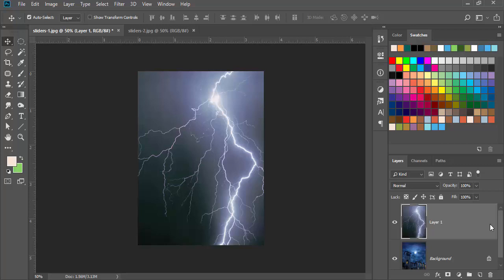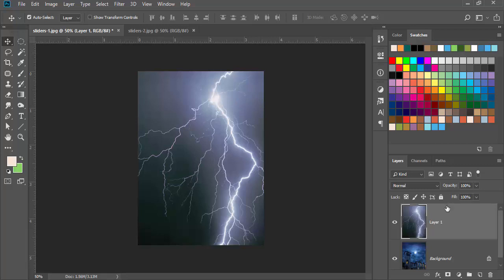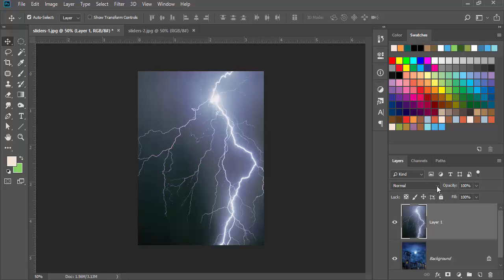A blending mode can hide certain colors based on the layer below it. If I want to remove more of the darker areas, I change the blending mode to screen. If I want to remove the lighter areas, I change the blending mode to multiply.